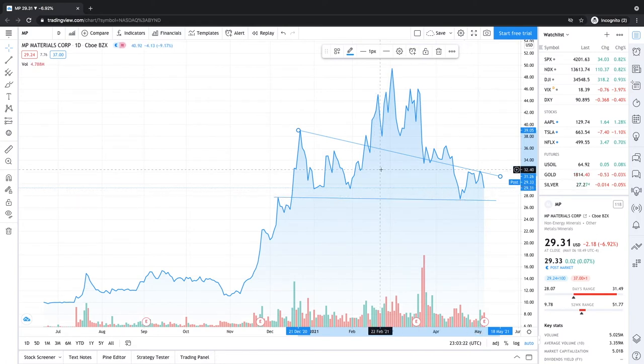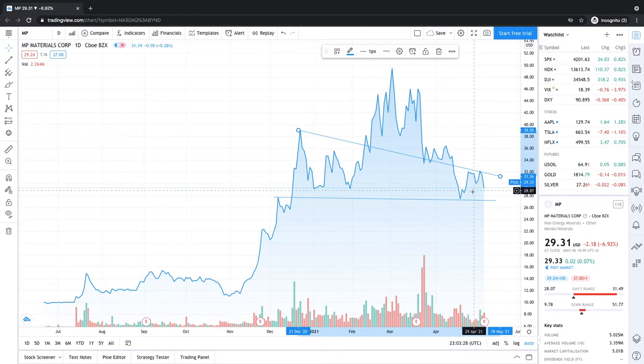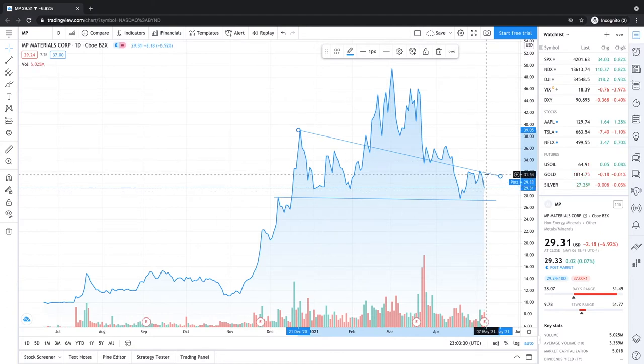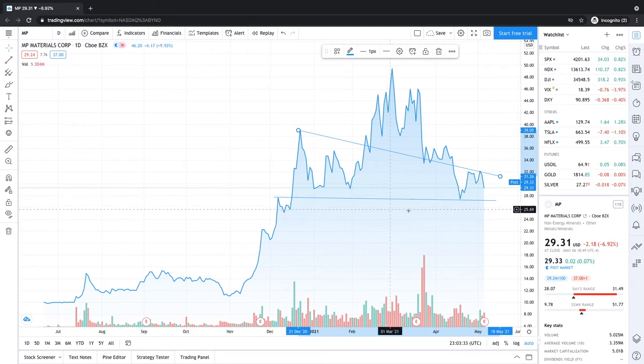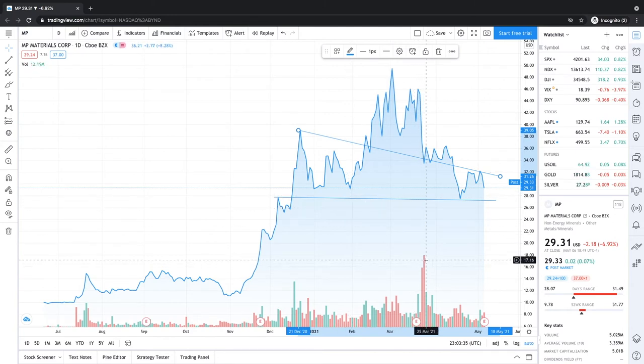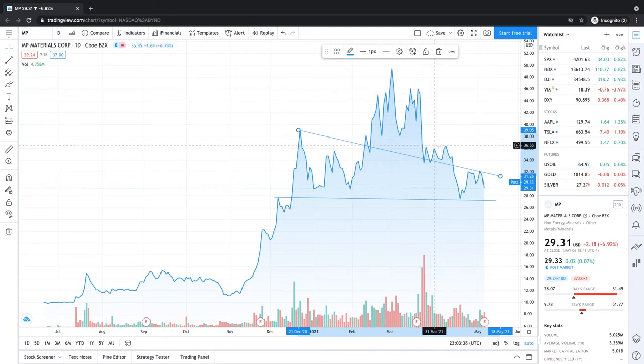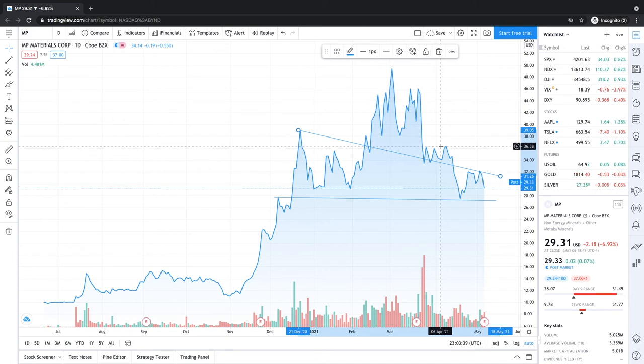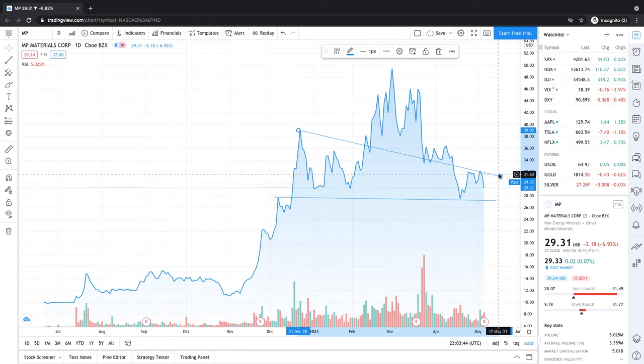I do expect a recovery in all these growth names in the following week and maybe also on Friday. So that might favor MP Materials to have a good breakout towards the upside towards $40. But we really saw some volume and we saw some big selling happening in this big SPAC crash. And luckily MP Materials is holding up above this $30 line.